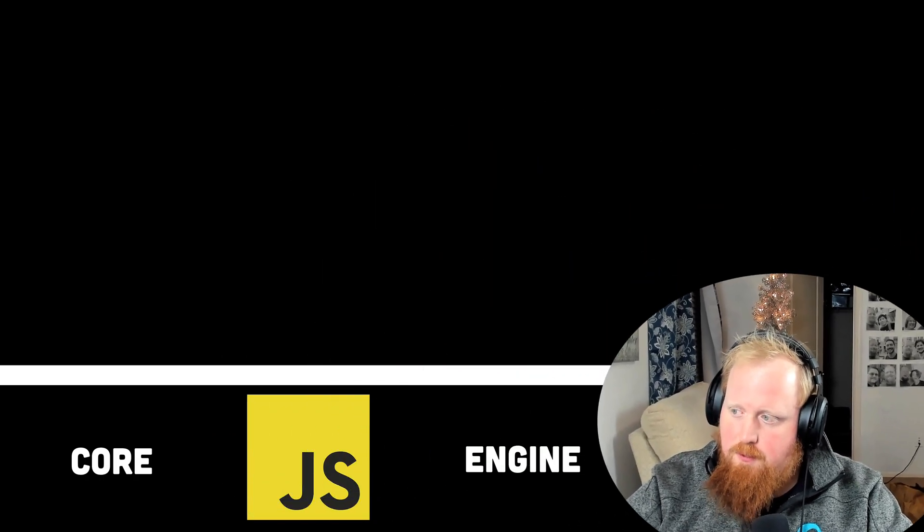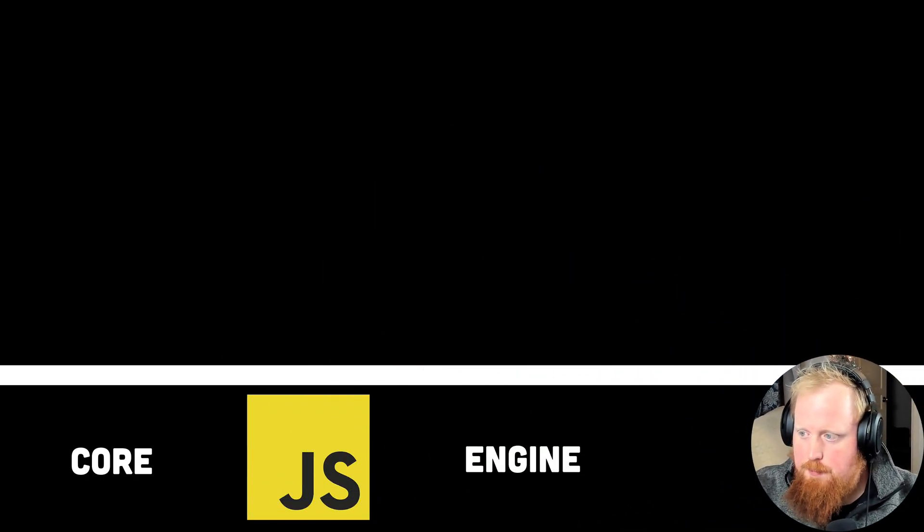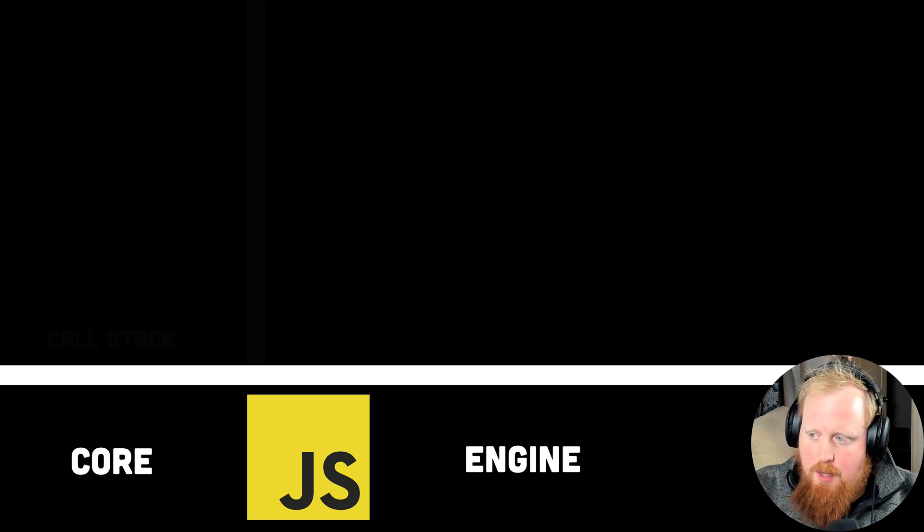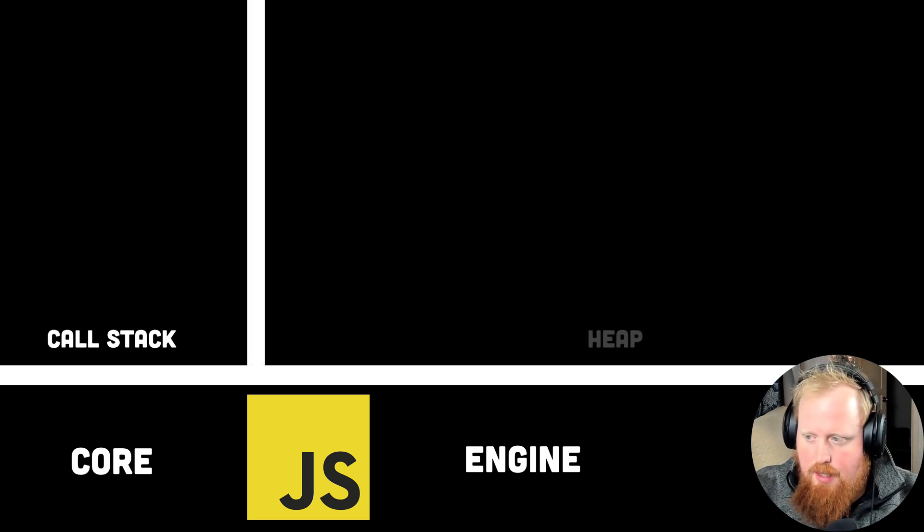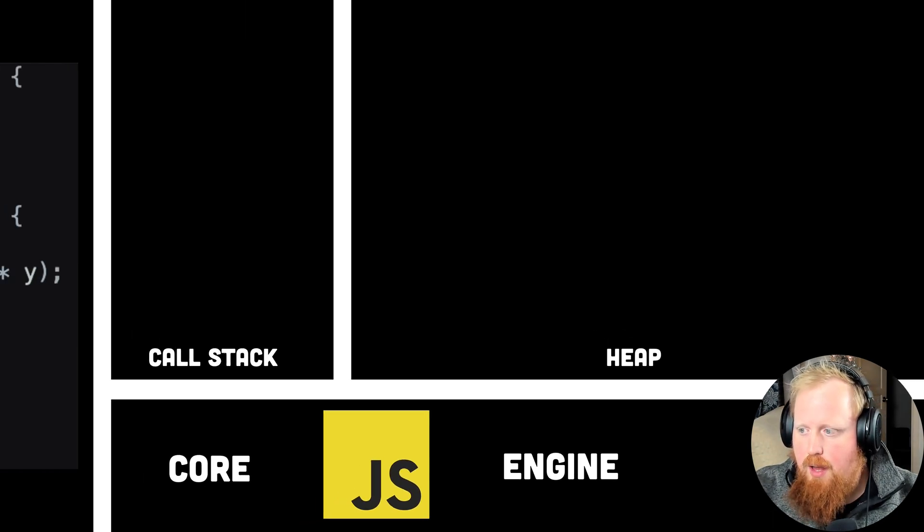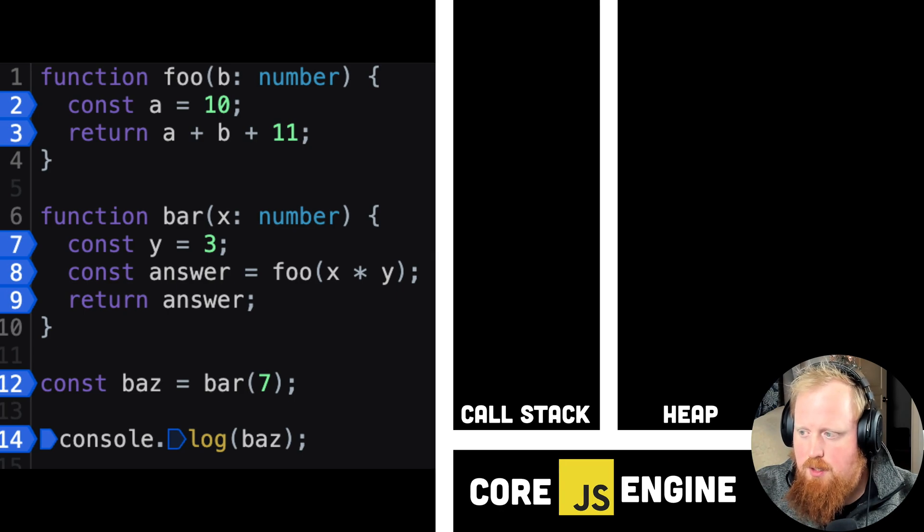To explain promises, let's start by breaking down a JavaScript engine before promises came into the ECMAScript Standard in 2015. At the core of a JavaScript engine is the call stack and the heap.